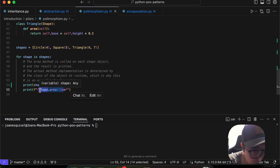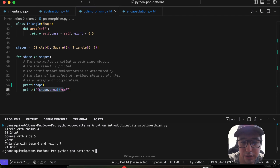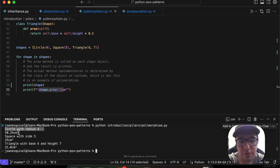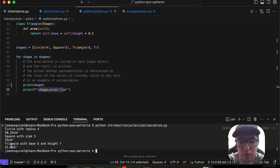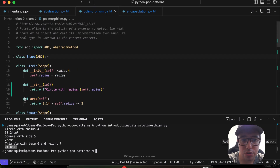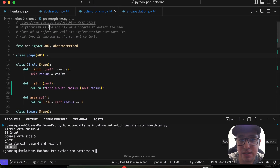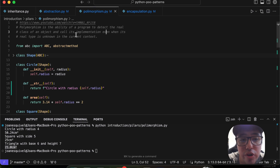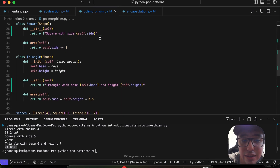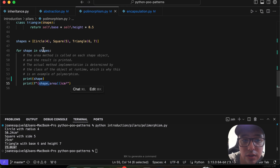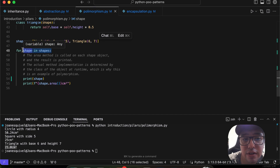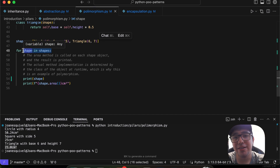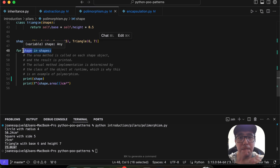Running the polymorphism file, we can see: first the circle with its calculated area, then the square with side 5 and its area, then the triangle with its area. To recap, polymorphism is the ability of a program to detect the real class of an object and call its implementation even when the real type is unknown in the current context. Here, the shape type depends on the list item in the for loop.